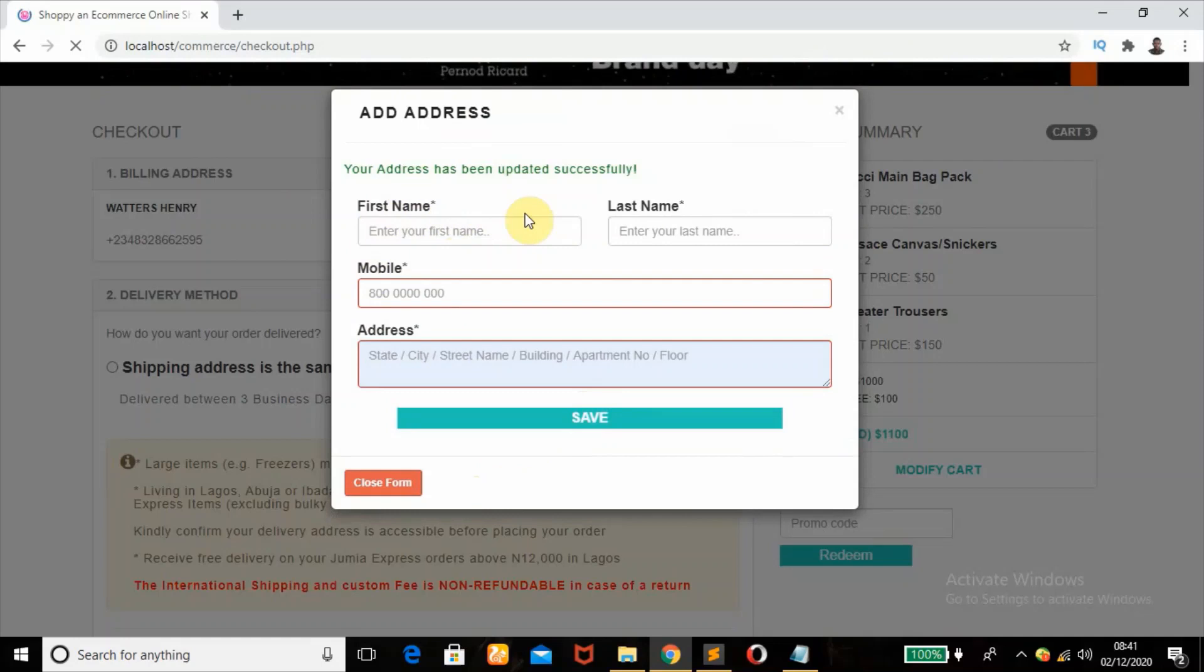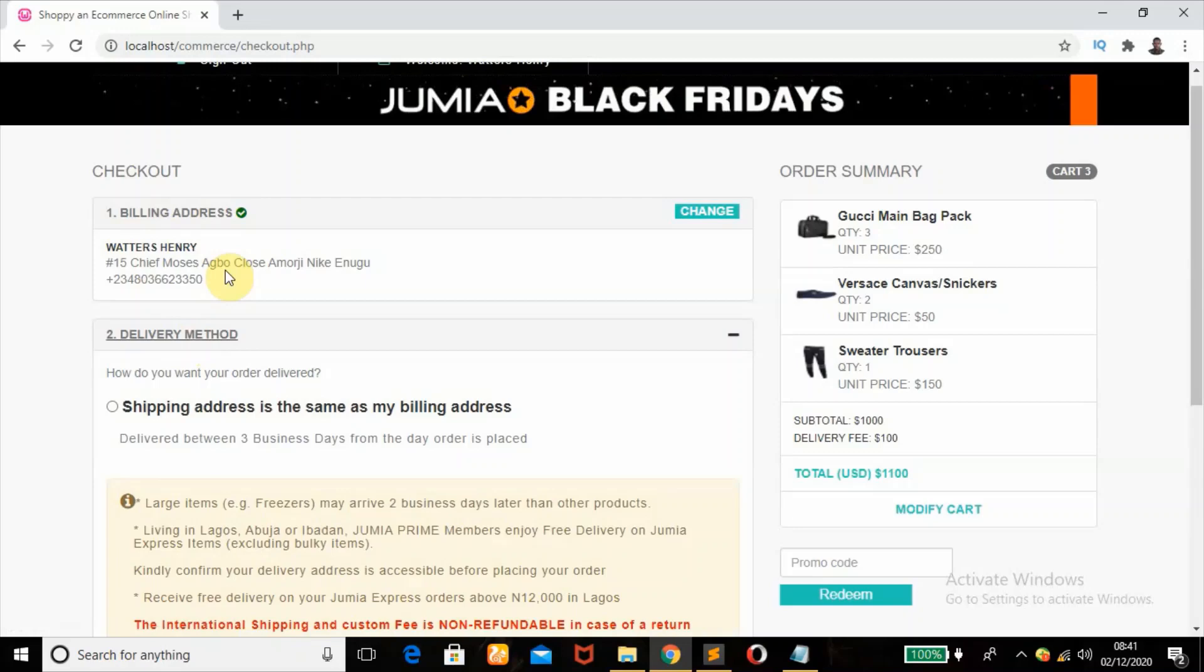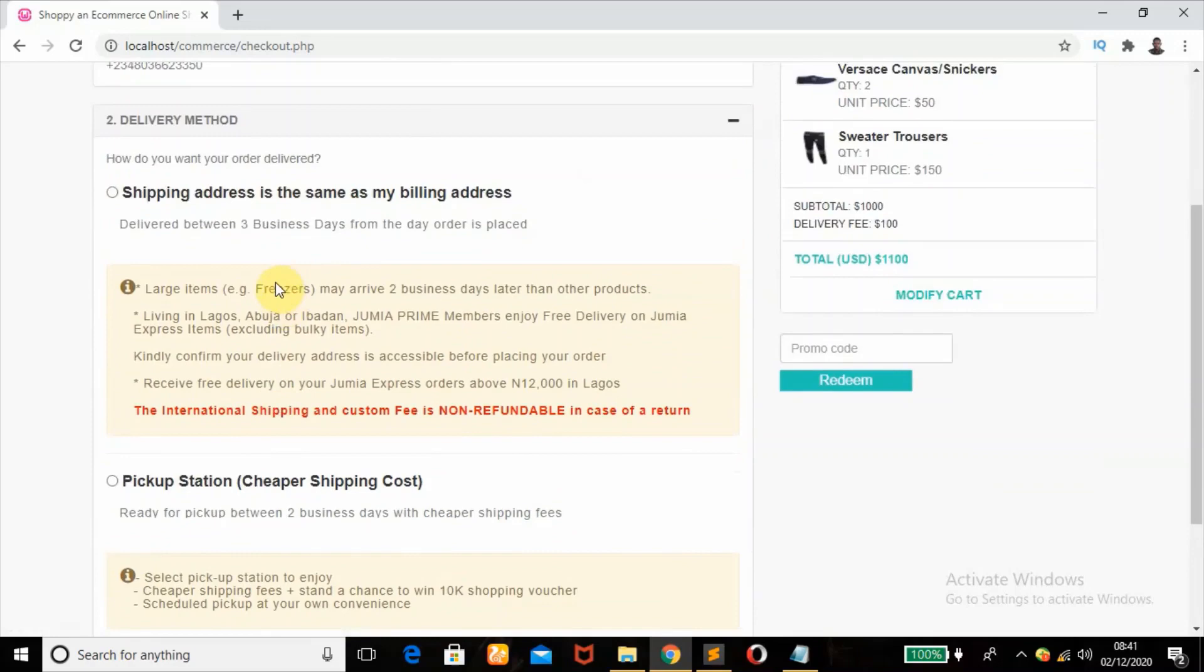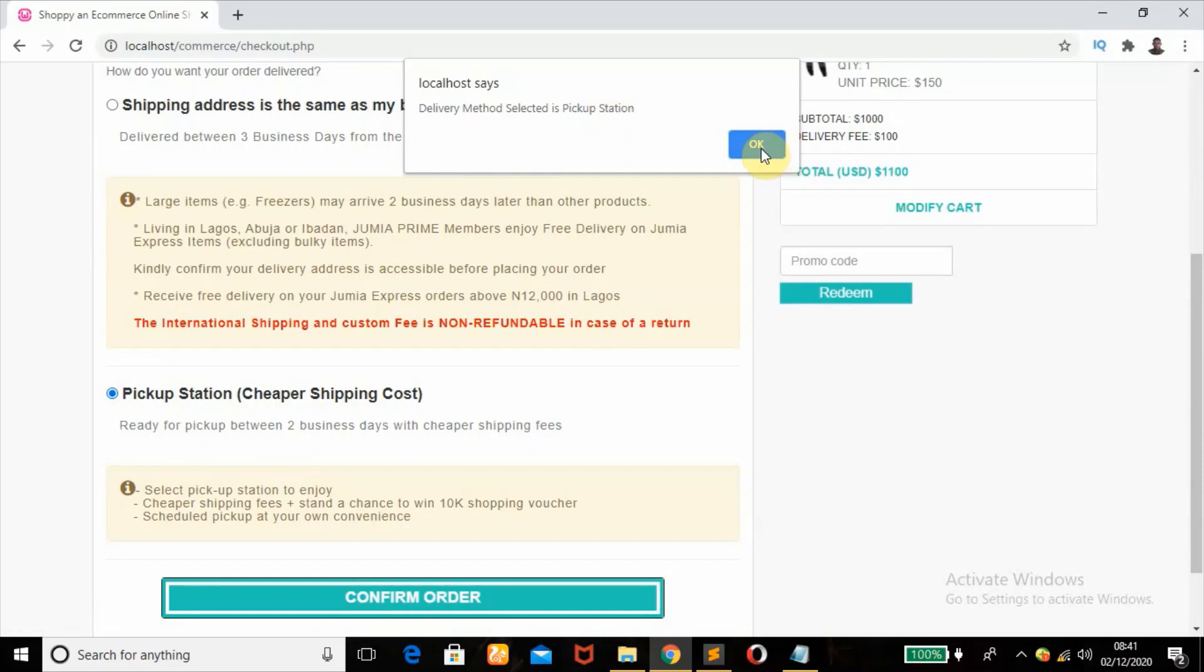So next one is the delivery method. So when you click on this Confirm Order, it will tell me to please select any delivery method of your interest. So if I click here, I'll choose the first one, maybe a pickup station. Delivery method selected is pickup station.